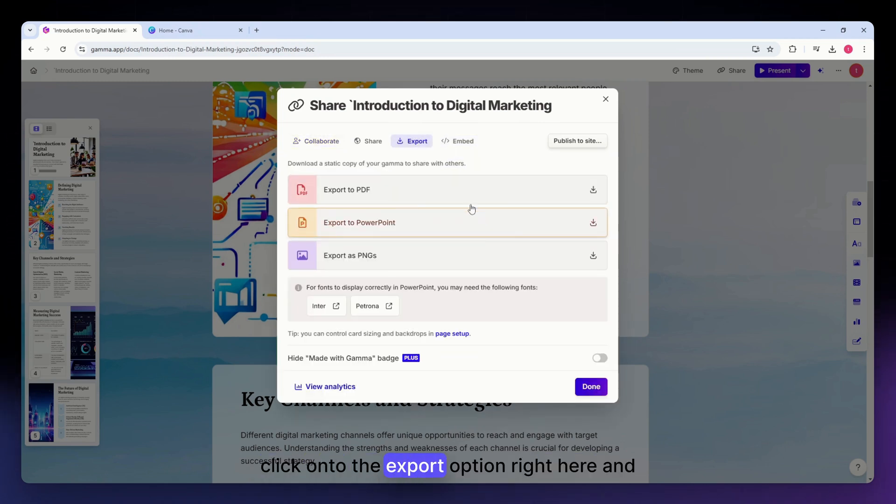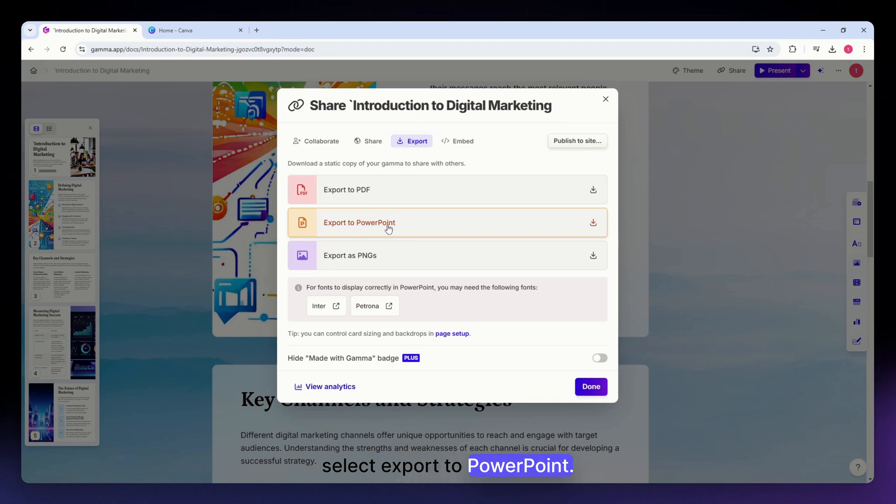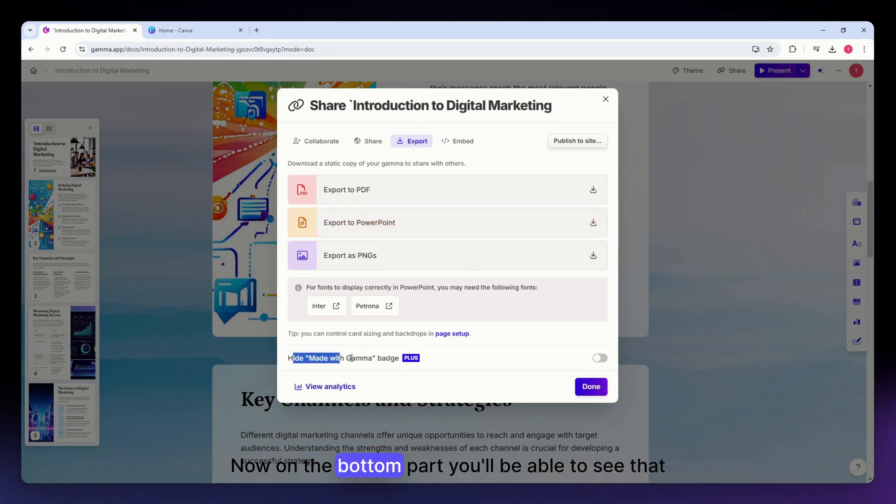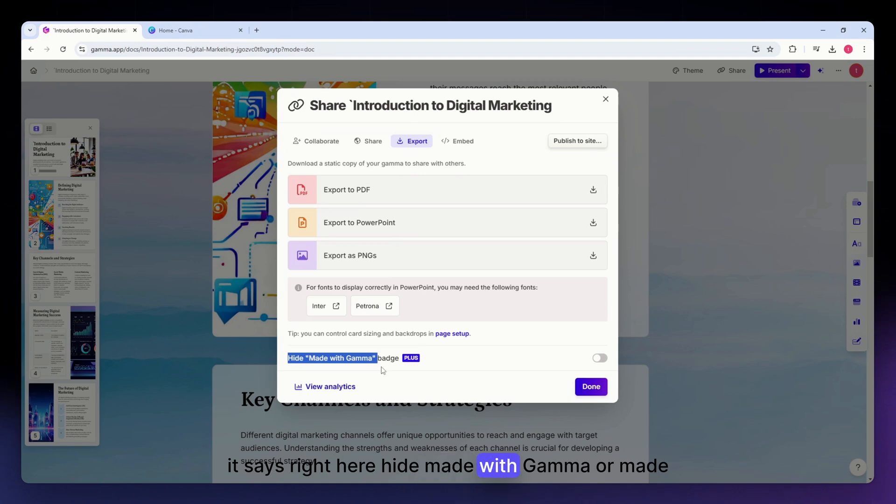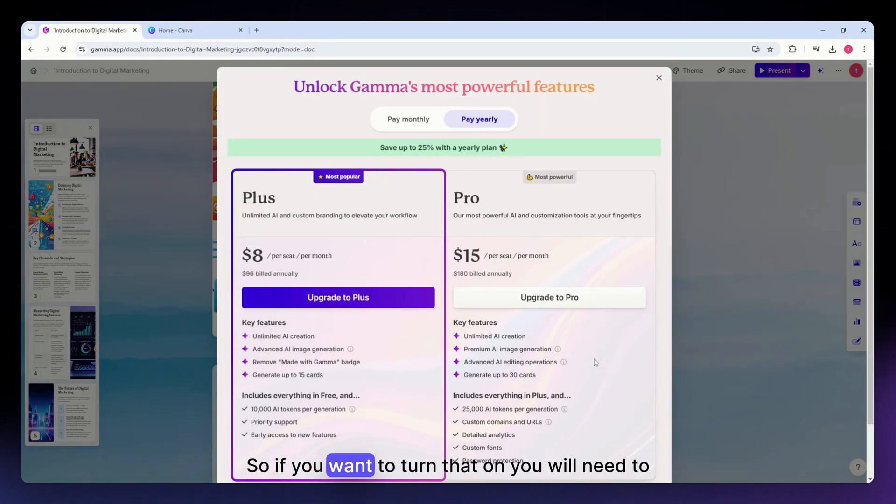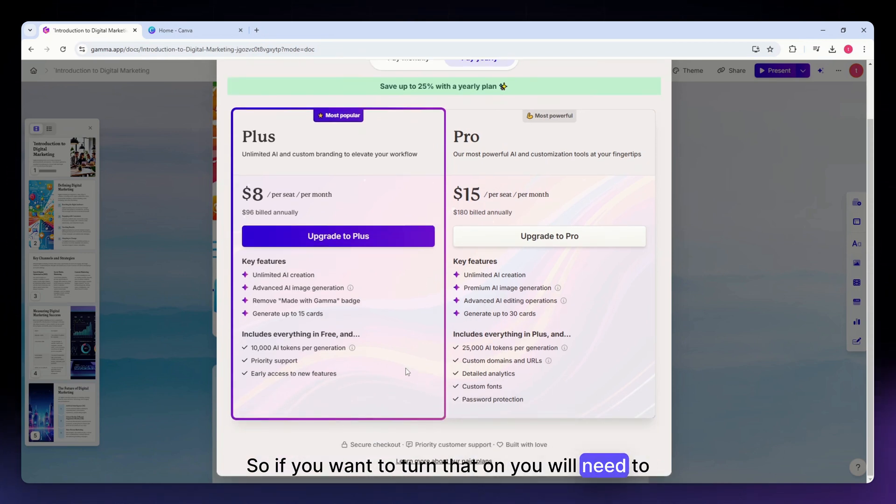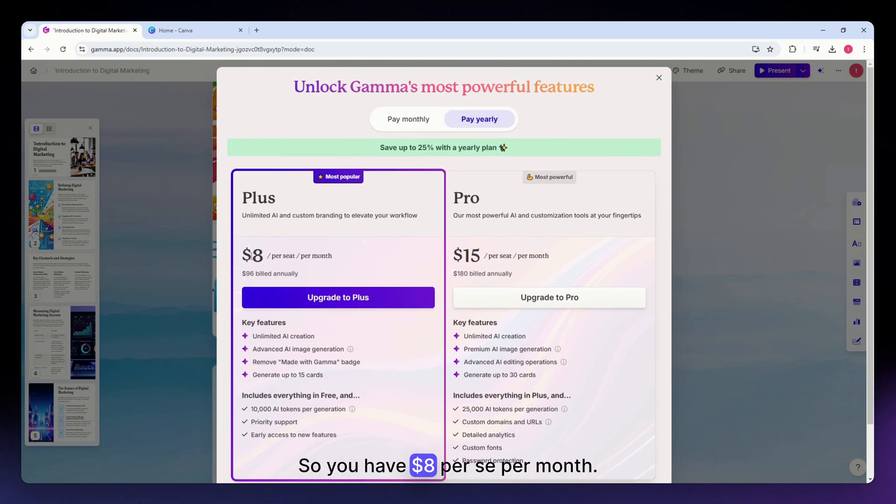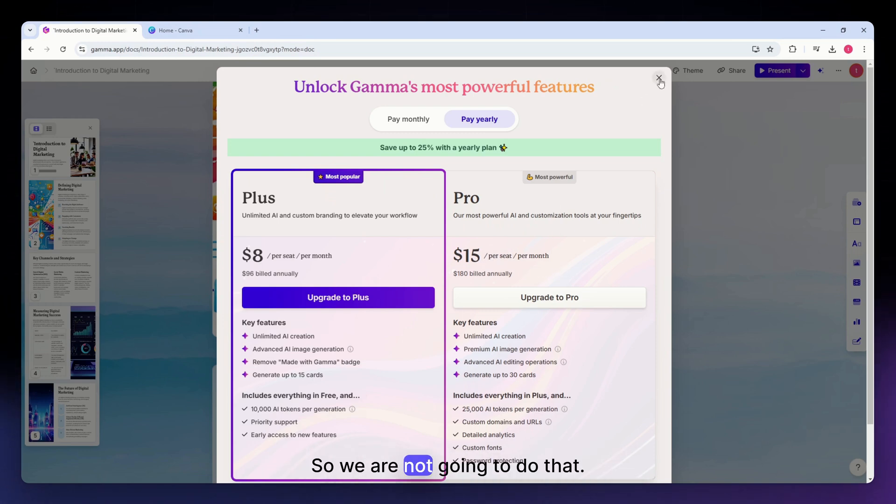Select export to PowerPoint. Now on the bottom part you'll be able to see that it says right here 'hide made with Gamma' or 'made with Gamma badge.' So this is basically the watermark. If you want to turn that on you will need to pay for it: eight dollars per seat per month, and also the Pro at fifteen dollars per seat per month.